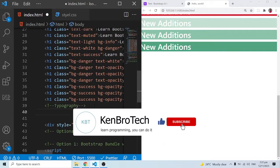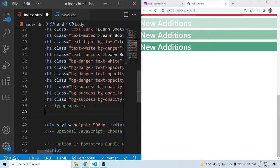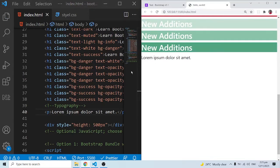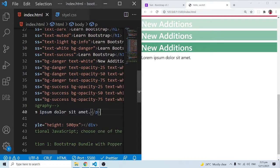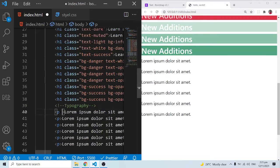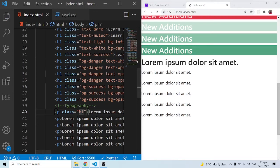With typography, we are basically talking about our text and things of that sort. The first thing we are going to look at is a paragraph with some lorem ipsum dummy text. I can come in and add a Bootstrap class of h1 — this h1 class is going to pick the default font size of an h1 element and apply it to whichever paragraph I want. When I save, you can see it's taking the default font size of an h1.